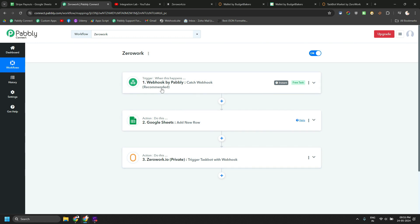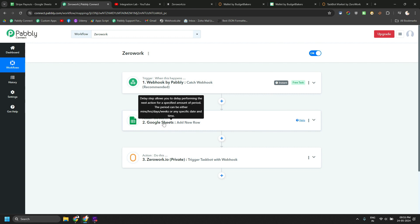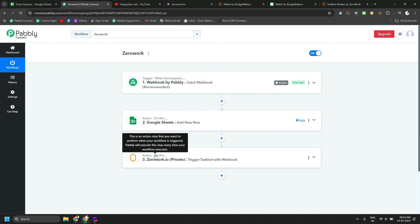What I am doing here is that I am capturing Stripe payout data via webhook, entering those data in Google Sheet and also triggering ZeroWork webhook to run the RPA bot.